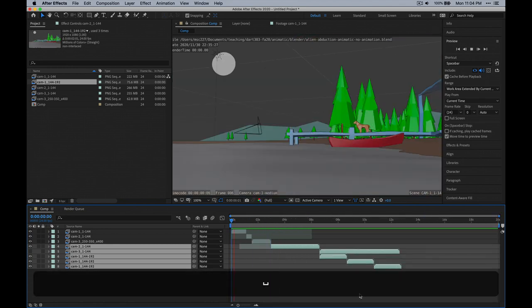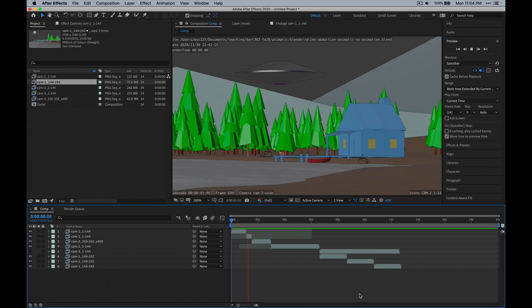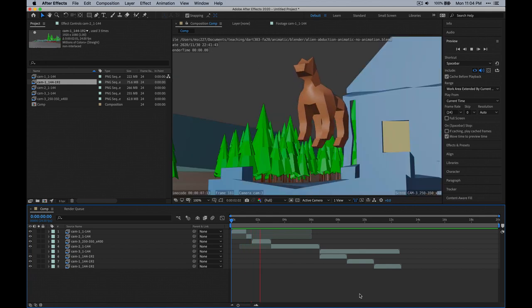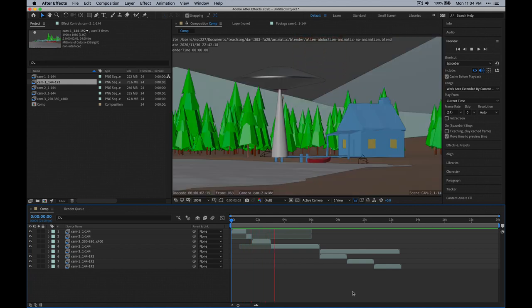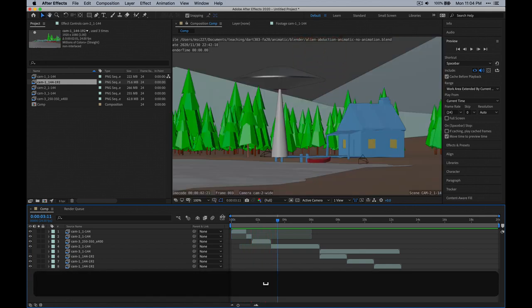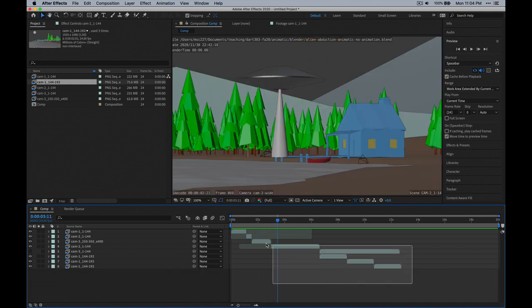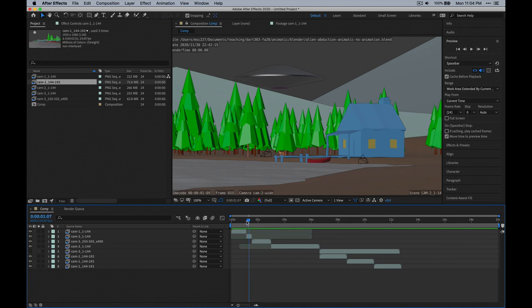Let's play that back — I think it's going to be better. The beginning maybe goes a little bit too fast as well. I'm going to go ahead and clean this up later, but I do want to show how to add audio.